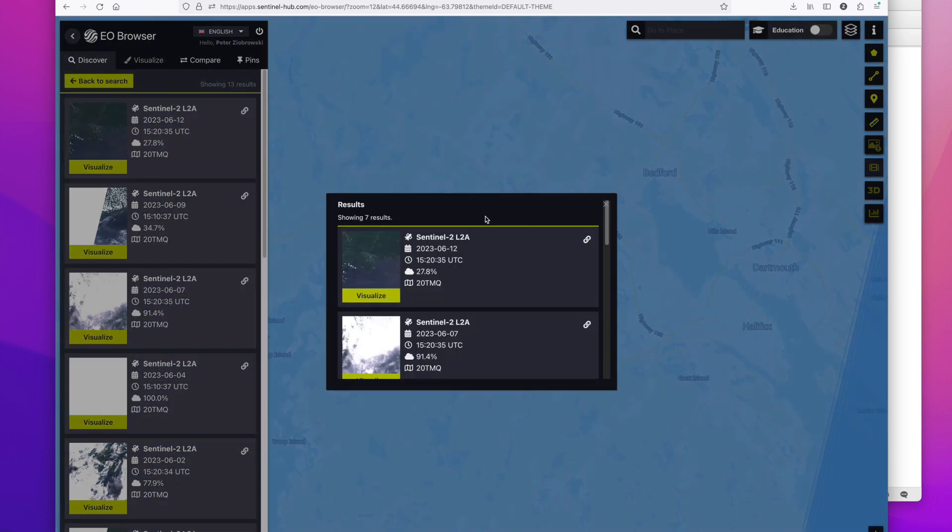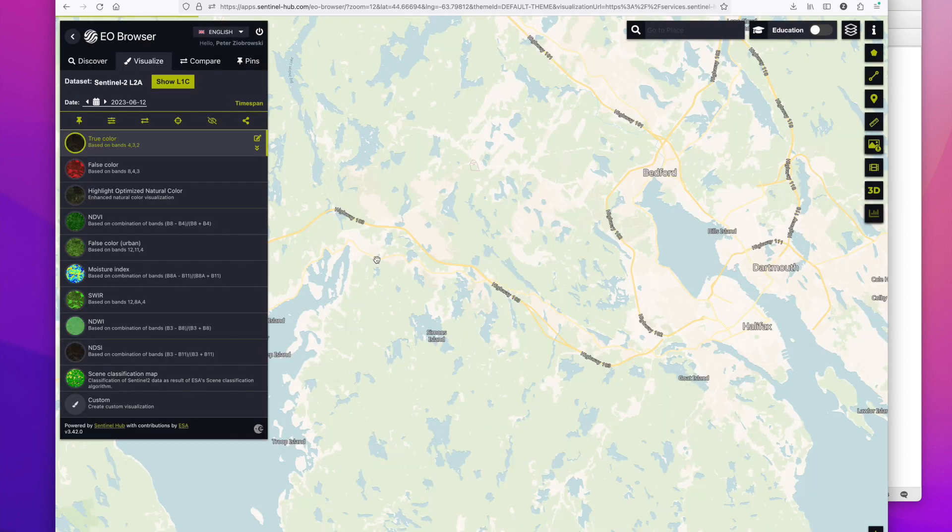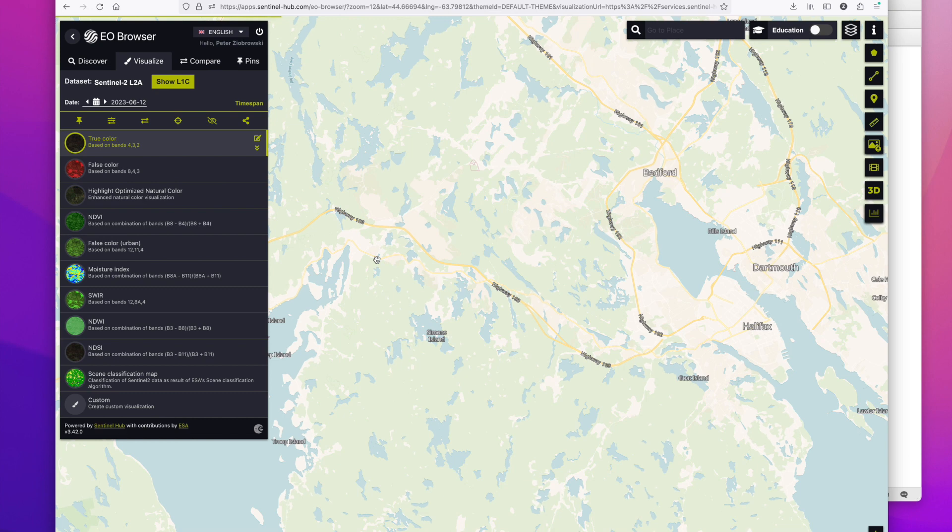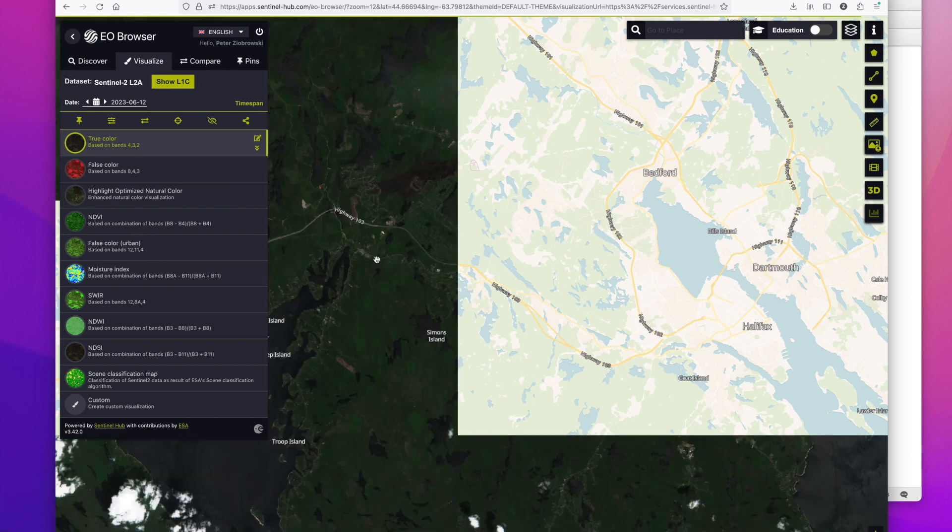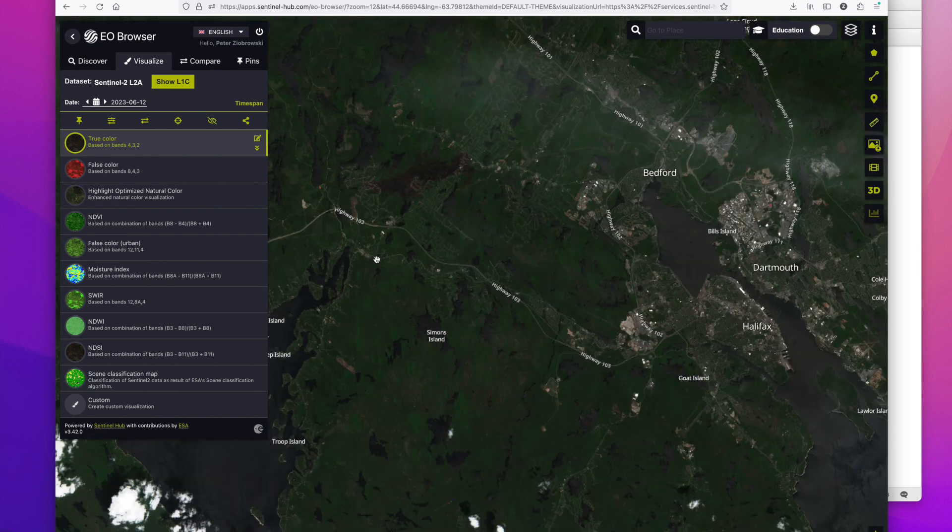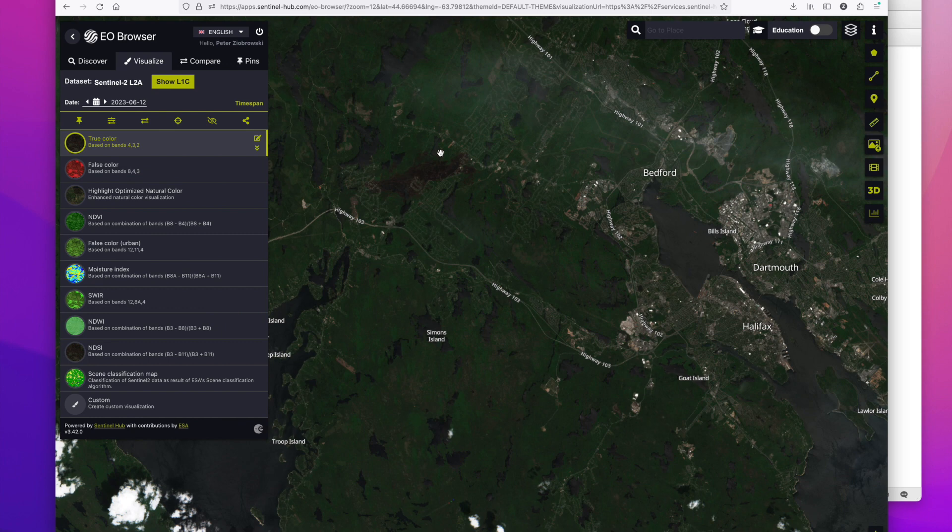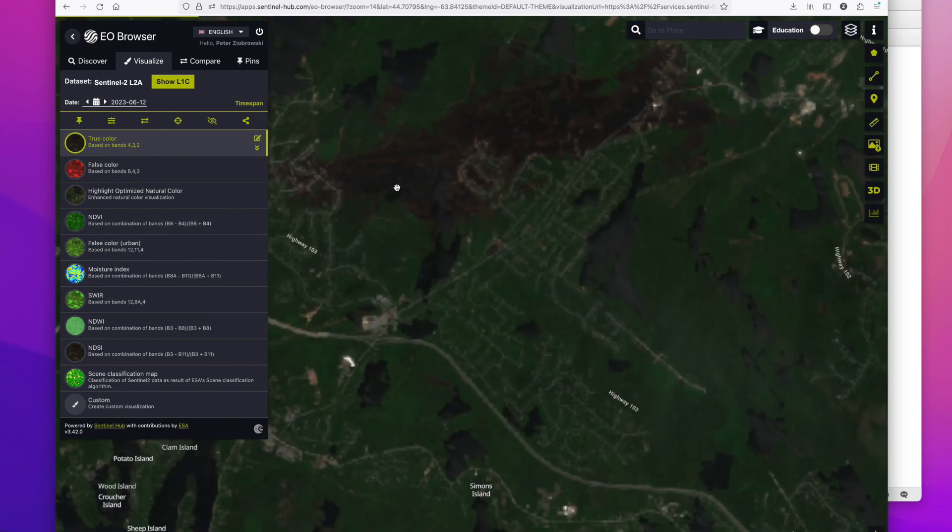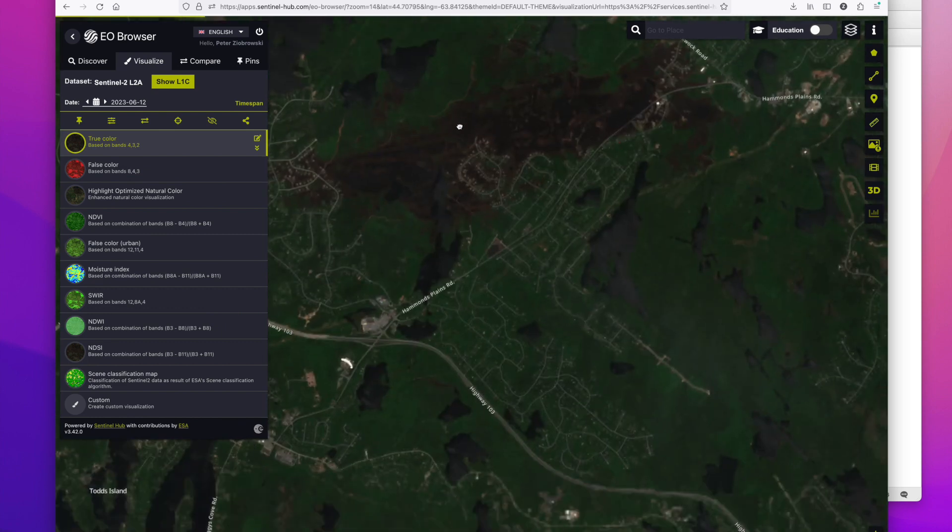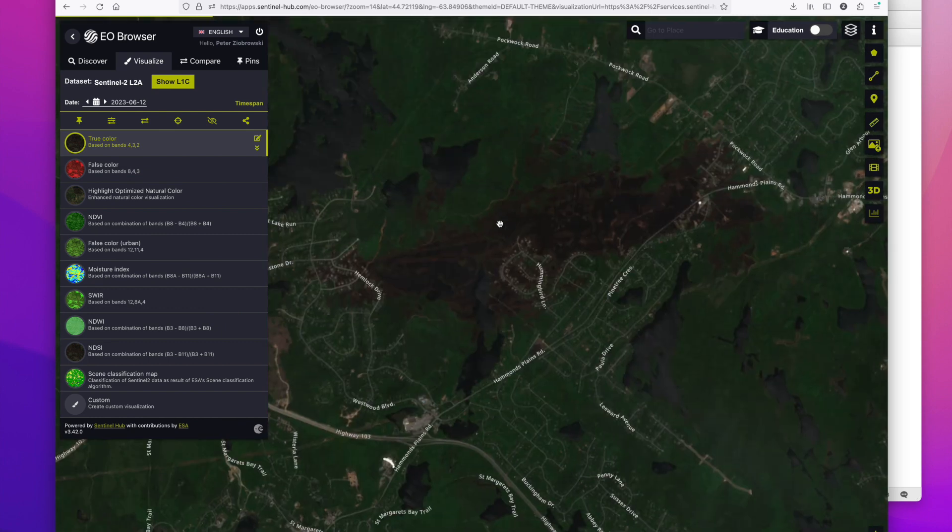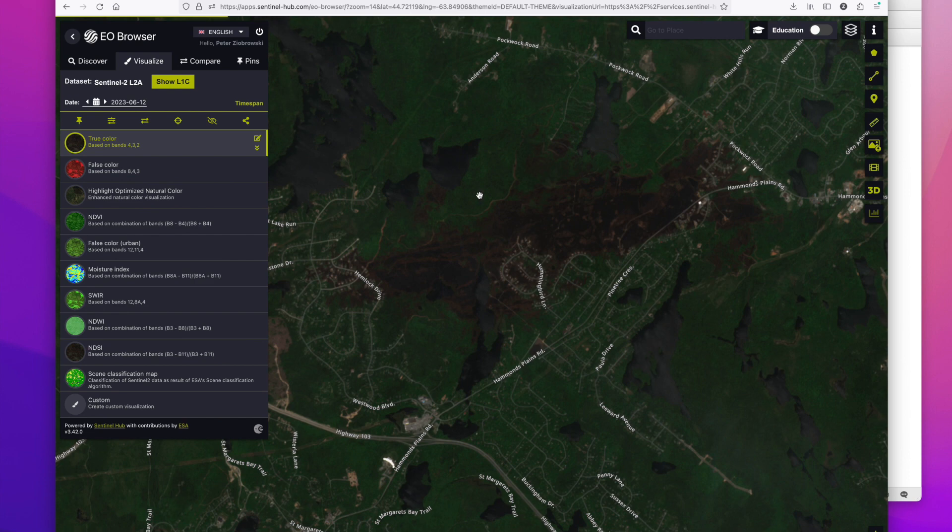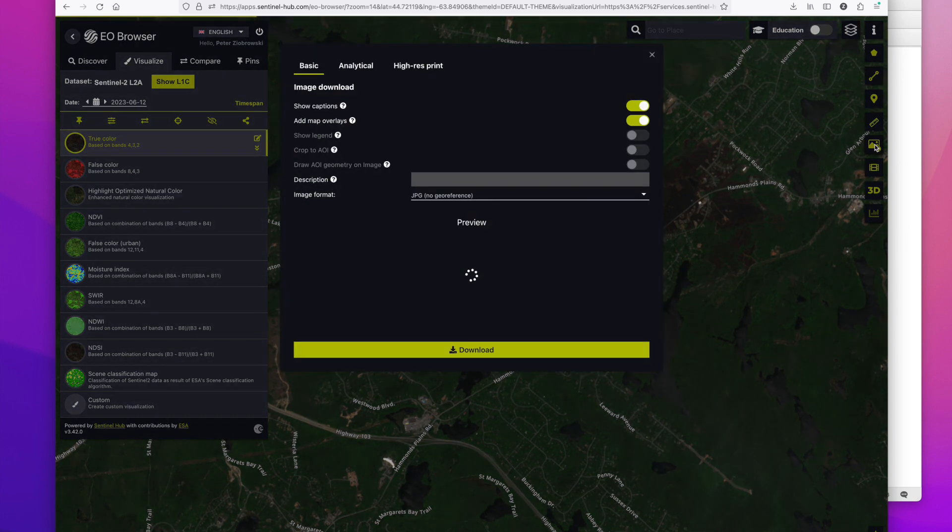So I can click on this area, find yesterday's imagery which will take a second to load. There we go. So now we can see the area that we want. We can zoom in here, get it a little bit better but really over to the download link.